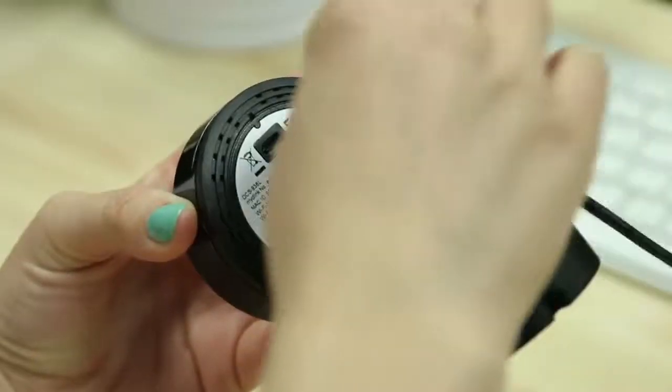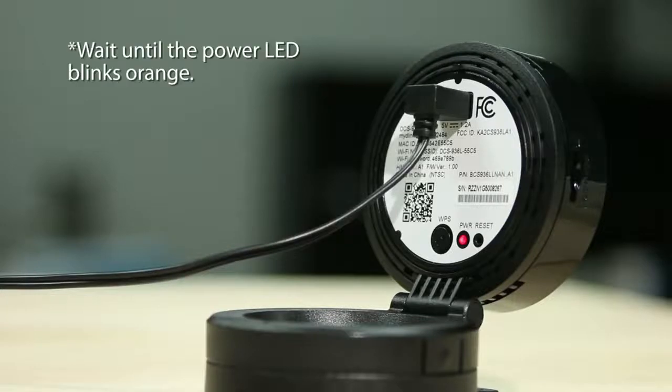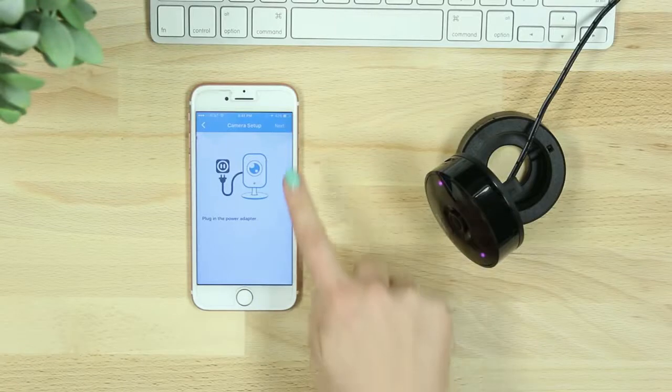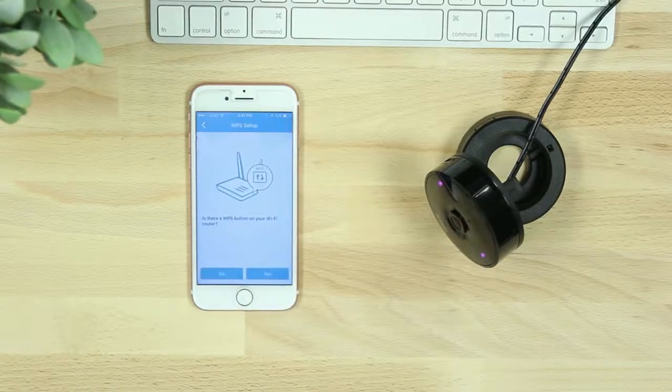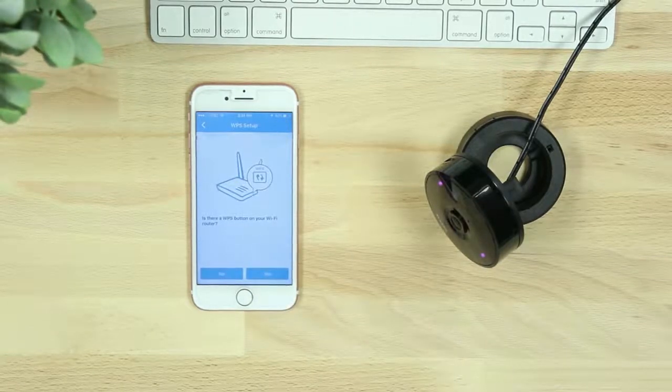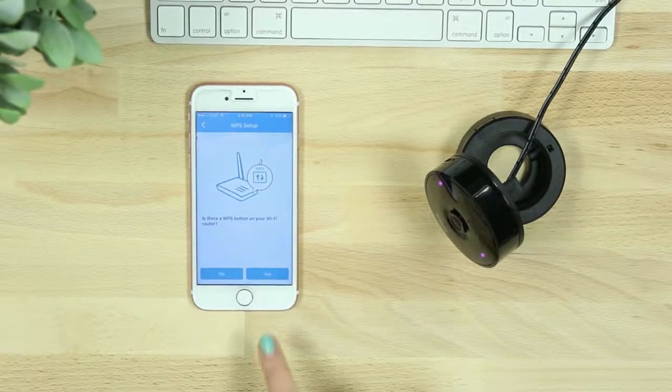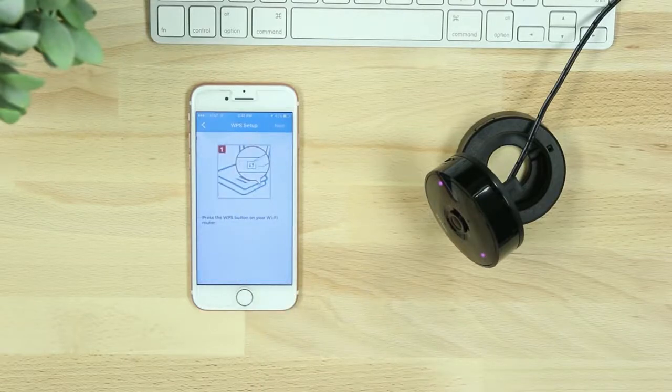Then plug in your device and wait until the power LED on the back of the device blinks orange. The app will then ask if your router supports WPS. If it does and you would like to set up your device this way, select Yes. If not, skip ahead in the video for Direct Connect Setup.